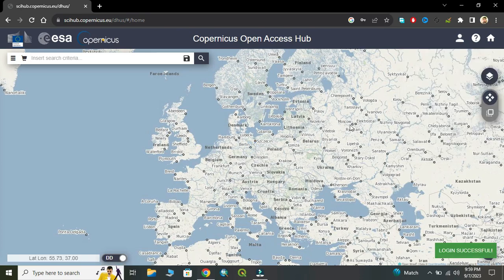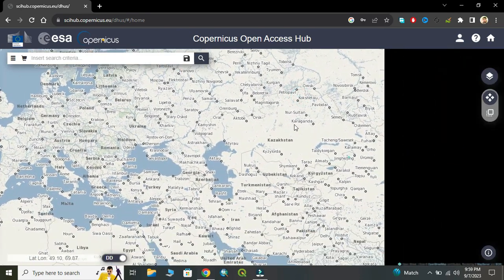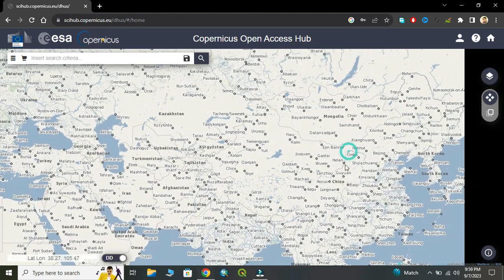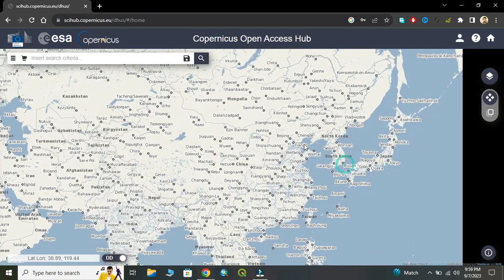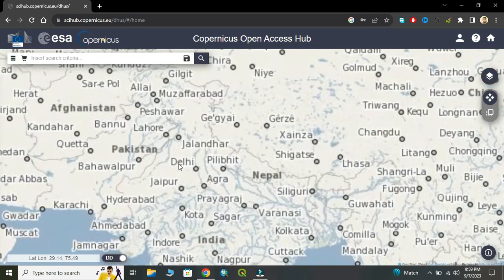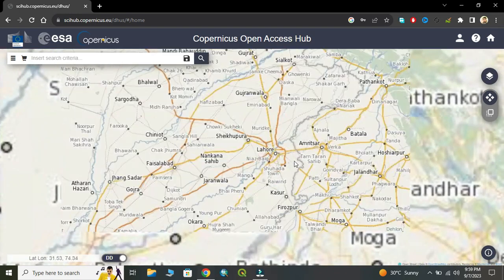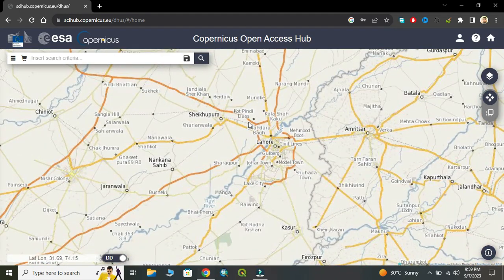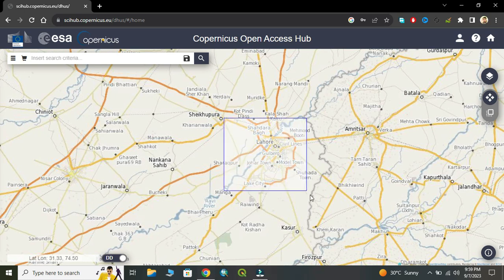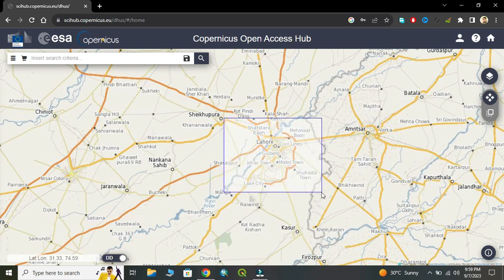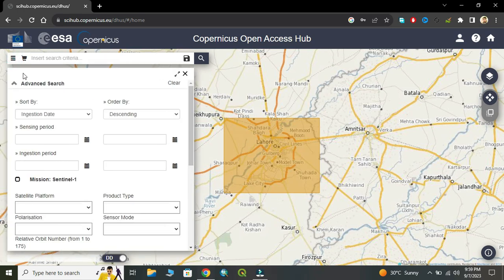Now select the area of interest. I have created the AOI, so now click on the page.